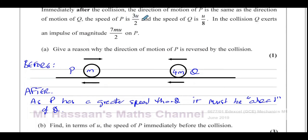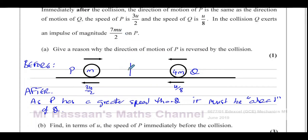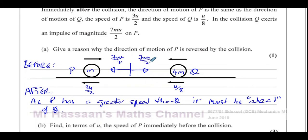The speed of P after the collision is 3U over 2. The speed of Q after the collision is U over 8. In the collision, Q exerts an impulse of magnitude 7MU over 2 on P. The impulse is exerted on both — the magnitude of the impulse exerted by one on the other is the same, 7MU over 2 for both.